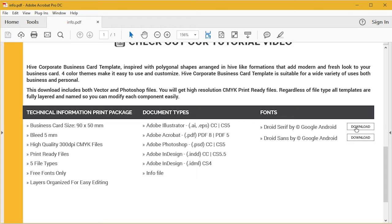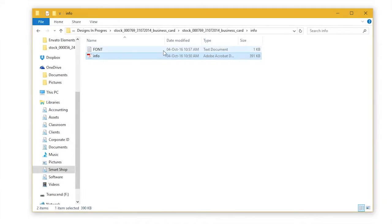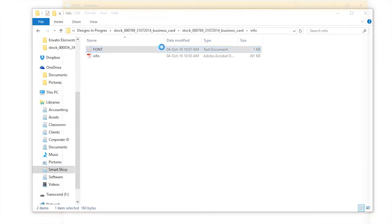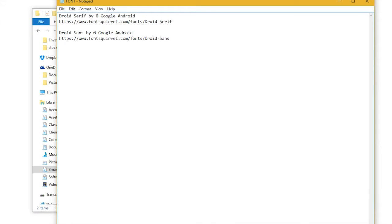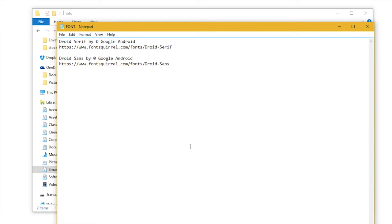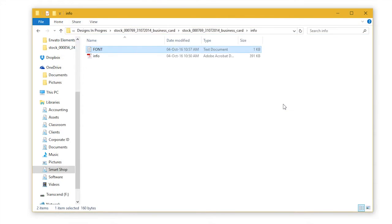Or you can open the font text file. Here we have this text file and you can just copy and paste this link directly into your browser.